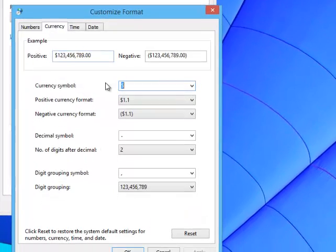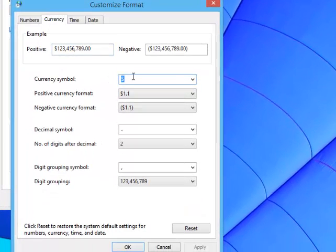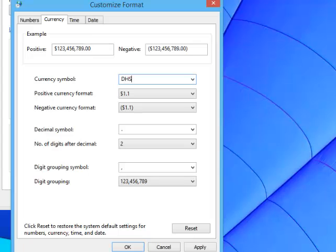Under currency we have this symbol. We had a customer asking how to set their currency, which happens to be the symbol DHS. And once we press apply,